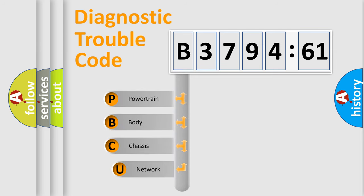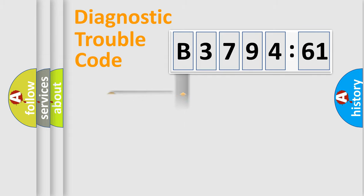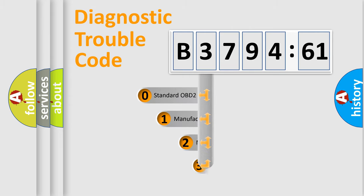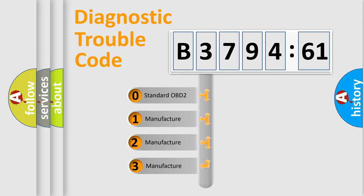First, let's look at the history of diagnostic fault code composition according to the OBD2 protocol, which is unified for all automakers since 2000. We divide the electric system of the automobile into four basic units: Powertrain, Body, Chassis, and Network.